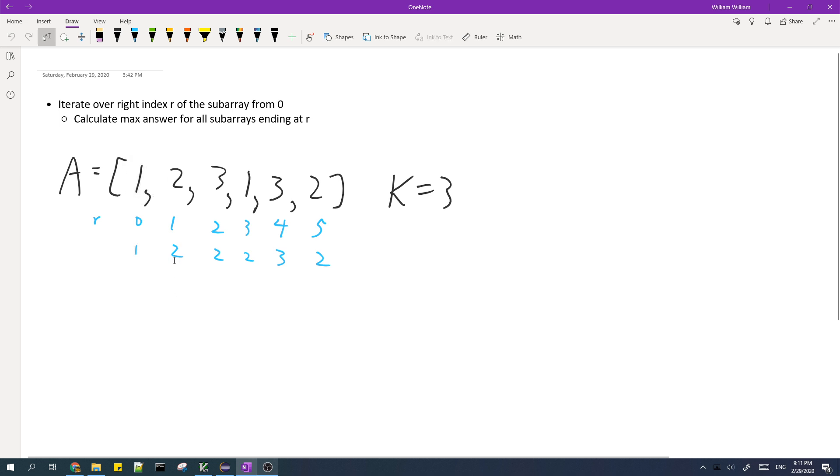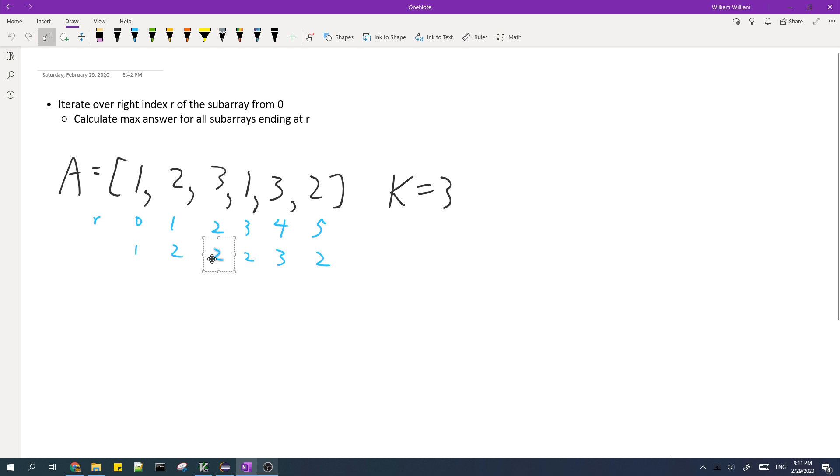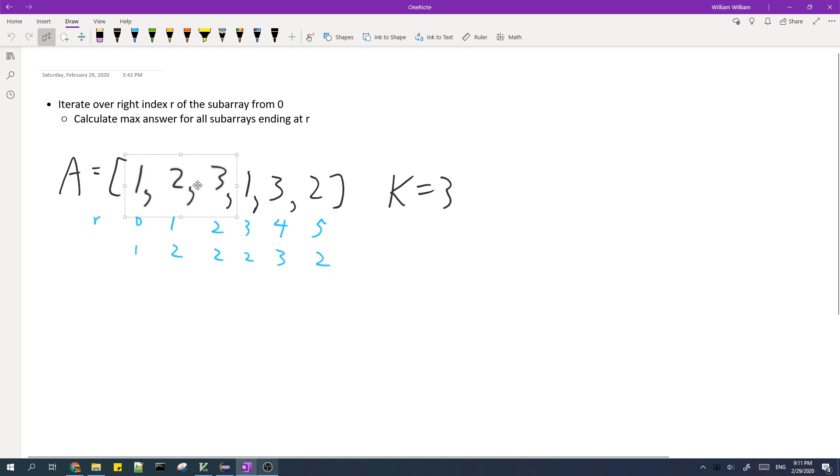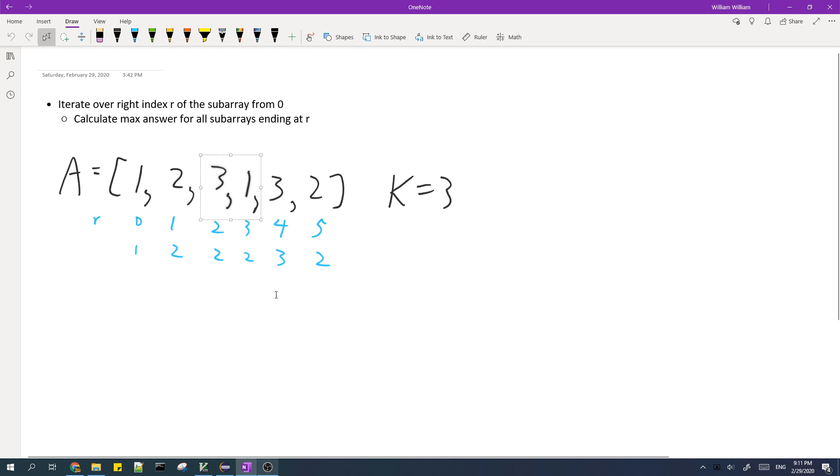And the maximum length for r equals to 1 is 2 because we can have this subarray. And for r equals to 2, we can have this subarray which has length 2. Note that we can't have this subarray because it will contain all three flavors. And then for r equals to 3, our maximum is 2. And then for r equals to 4, the maximum is 3.